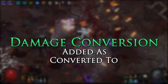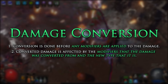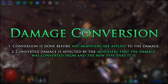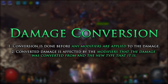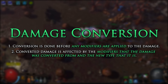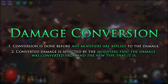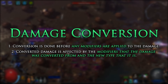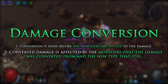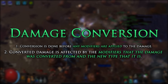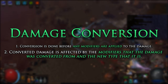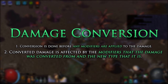However, for both types of conversion the following is true: conversion is done before any modifiers are applied to the damage. Converted damage is affected by the modifiers that the damage was converted from, and the new type that it now is. It is the second note there that really makes conversion powerful, as you are able to make use of more scalers from the passive tree, gems, or gear.